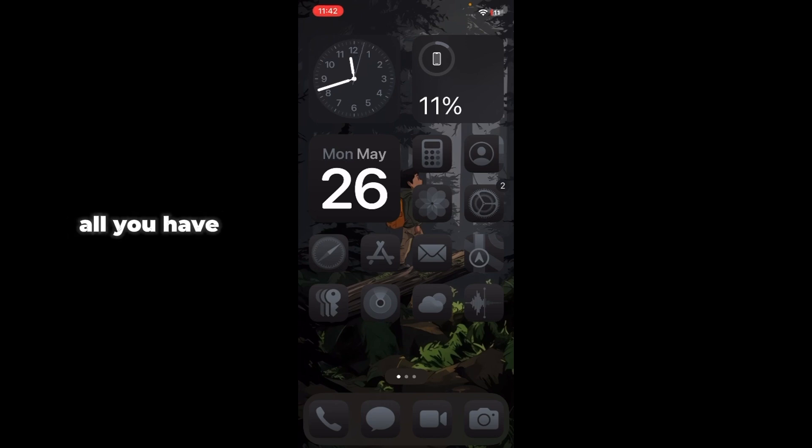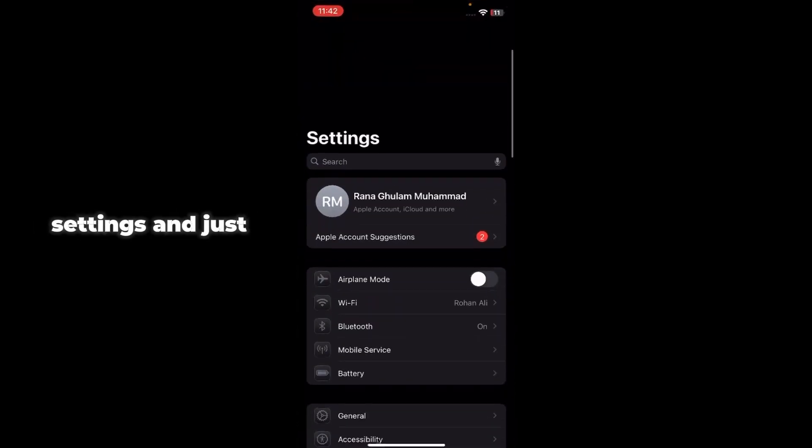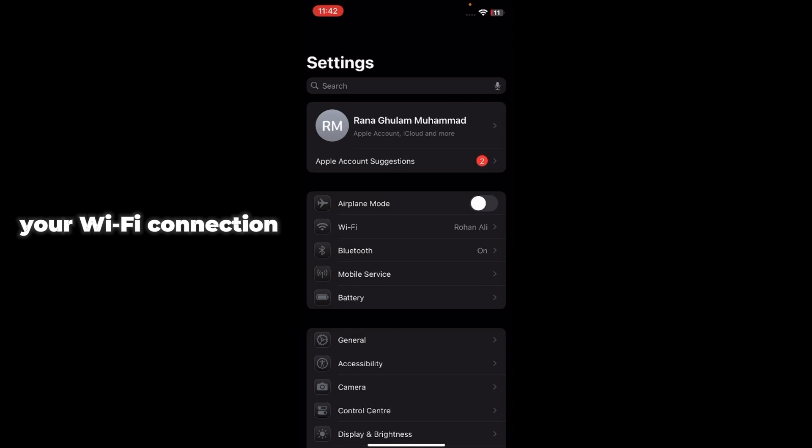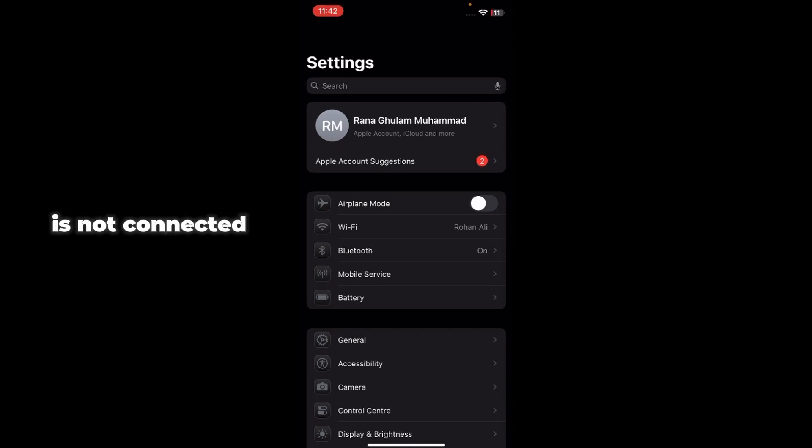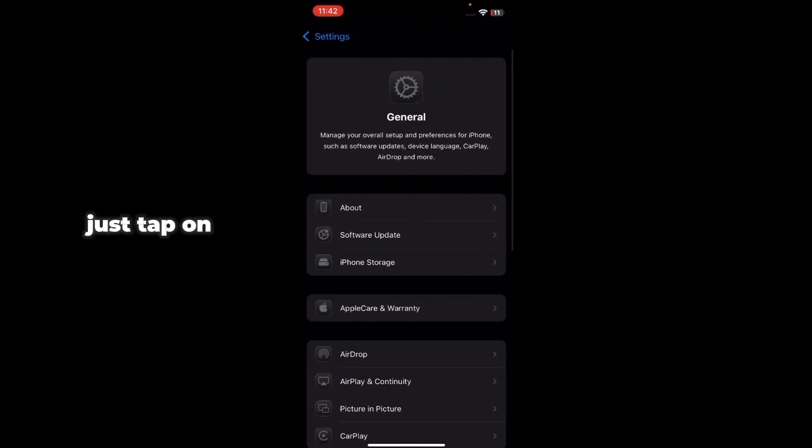First of all you have to just go to Settings. Just tap on Settings and just make sure that your Wi-Fi connection is on. Also make sure that your VPN is not connected. After that, just go to General.